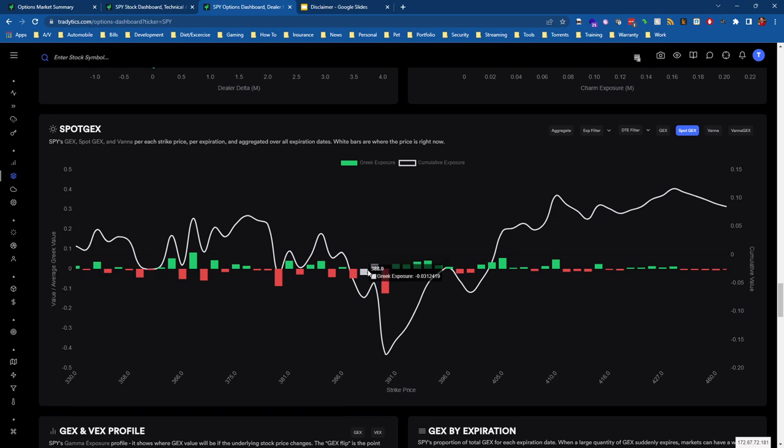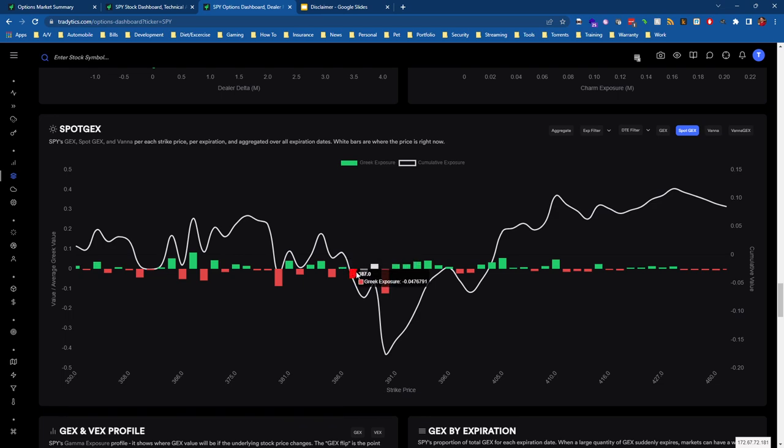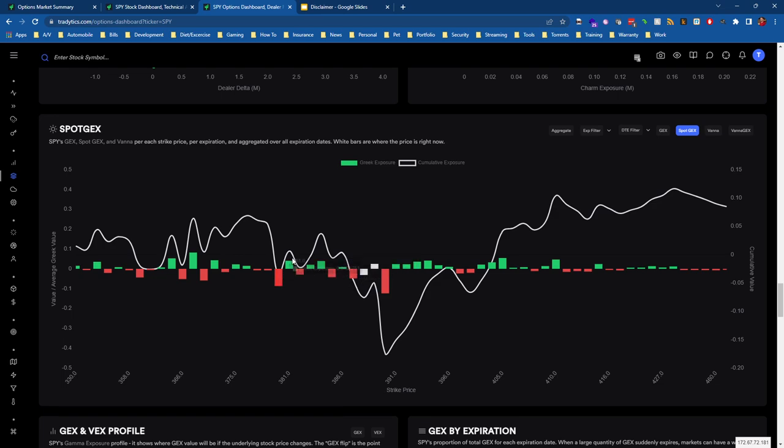If we're at 389 and we start moving towards 388 and 387, we're going to see that market makers are going to assist this move down, meaning they're going to sell shares as we move lower. However, as we get to 387 and start moving towards 386, there'll be some share buying there.